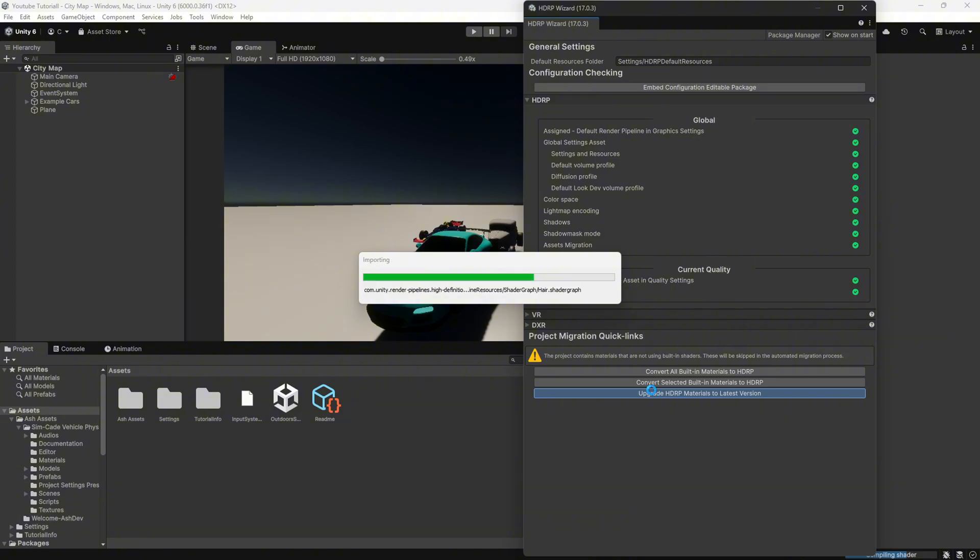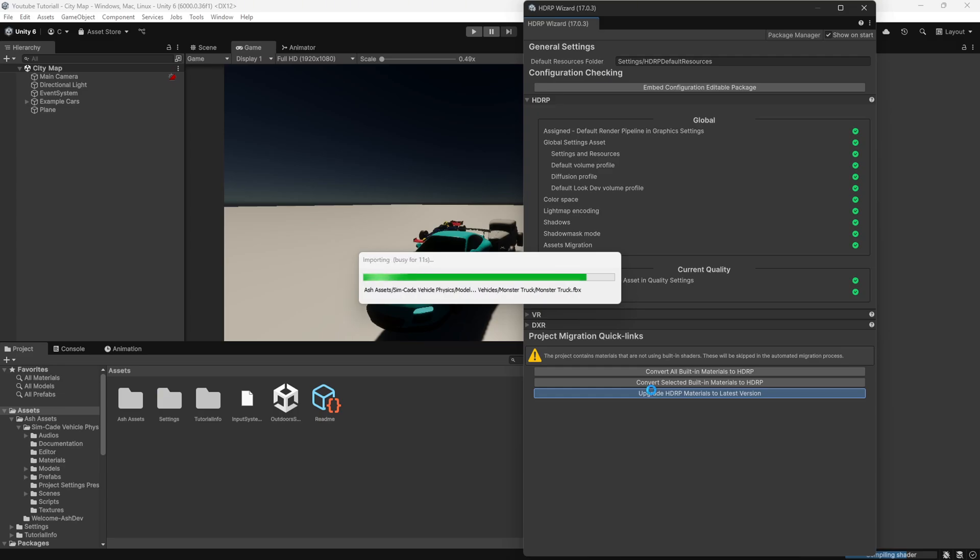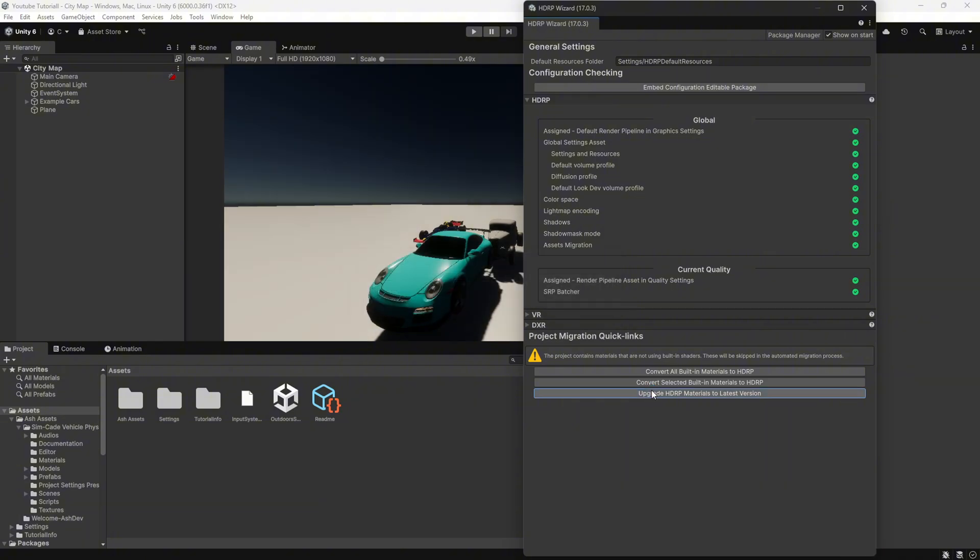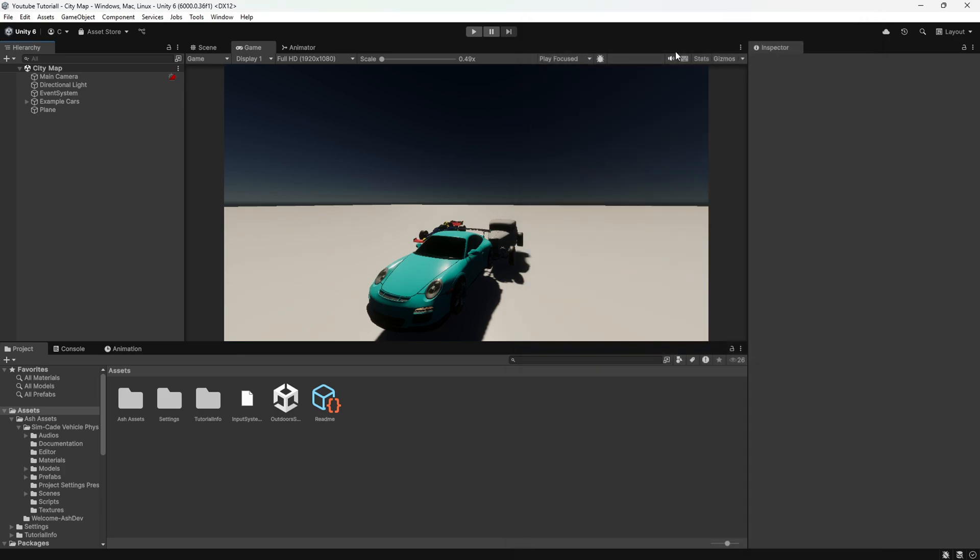The pink material issue occurs when the High Definition Render Pipeline HDRP is not set up correctly or when materials are using incompatible shaders. If your scene looks like this, do not panic. And that's it!